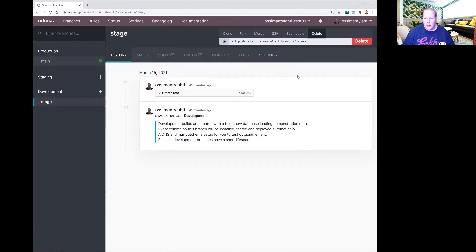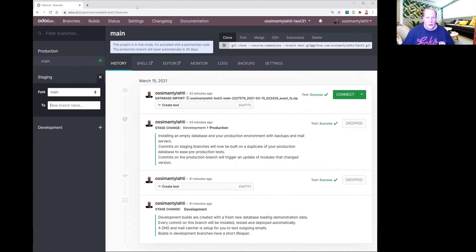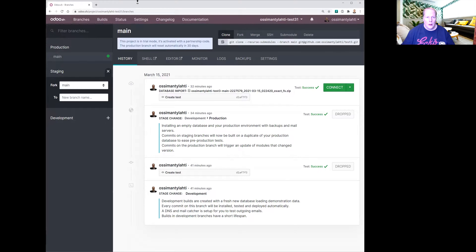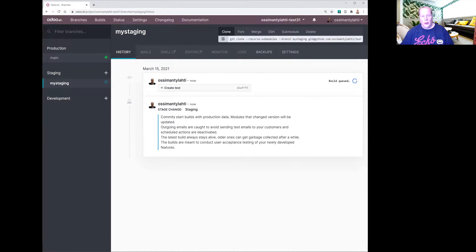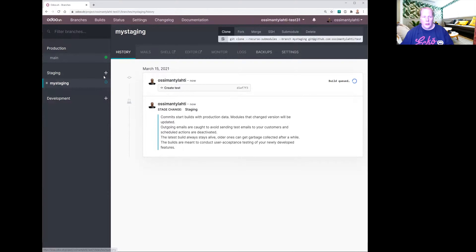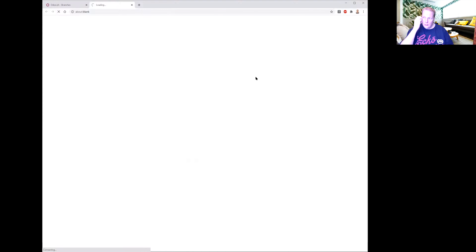We want to make a copy from our production database to the staging branch. So we click on the plus sign, then create a new name for the staging branch — something like 'my staging'. Now Odoo is starting to build it. You will see this blue circling icon. We can go to the main branch and connect to it. This is now the production database which is opening here.